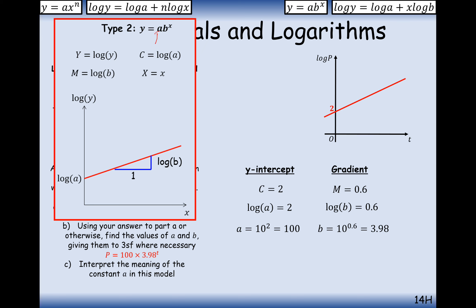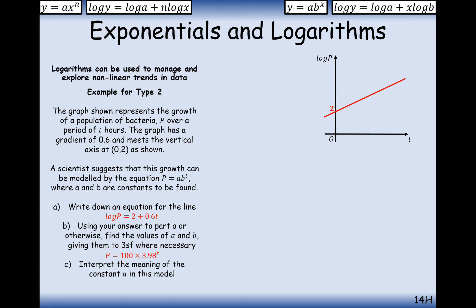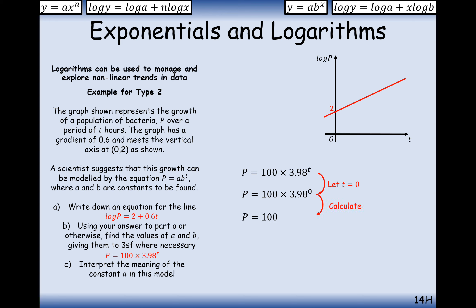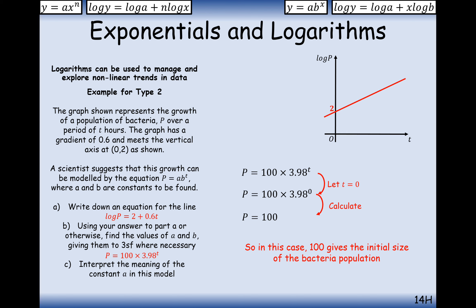We've worked out our a value and our b value. Interpreting the constant a: if we let t equal 0, then anything to the power of 0 is 1, so p equals 100. The value a represents the fact that we have a population of 100 bacteria initially, when time equals 0. This will always be the case — the value at the front of an exponential equation represents how much of something we have when t equals 0.